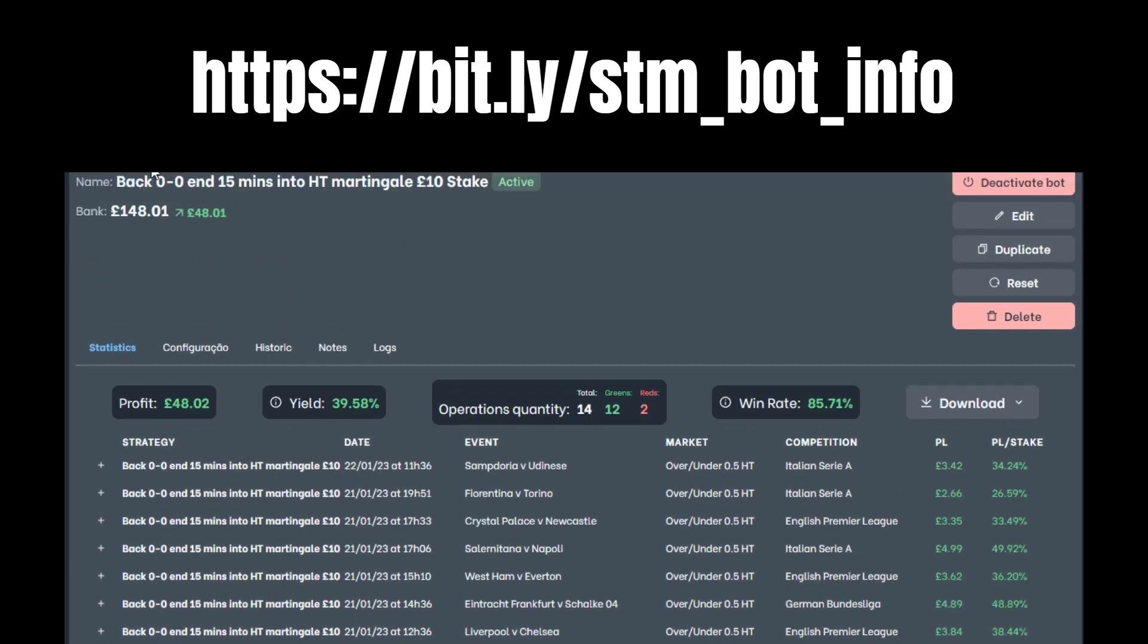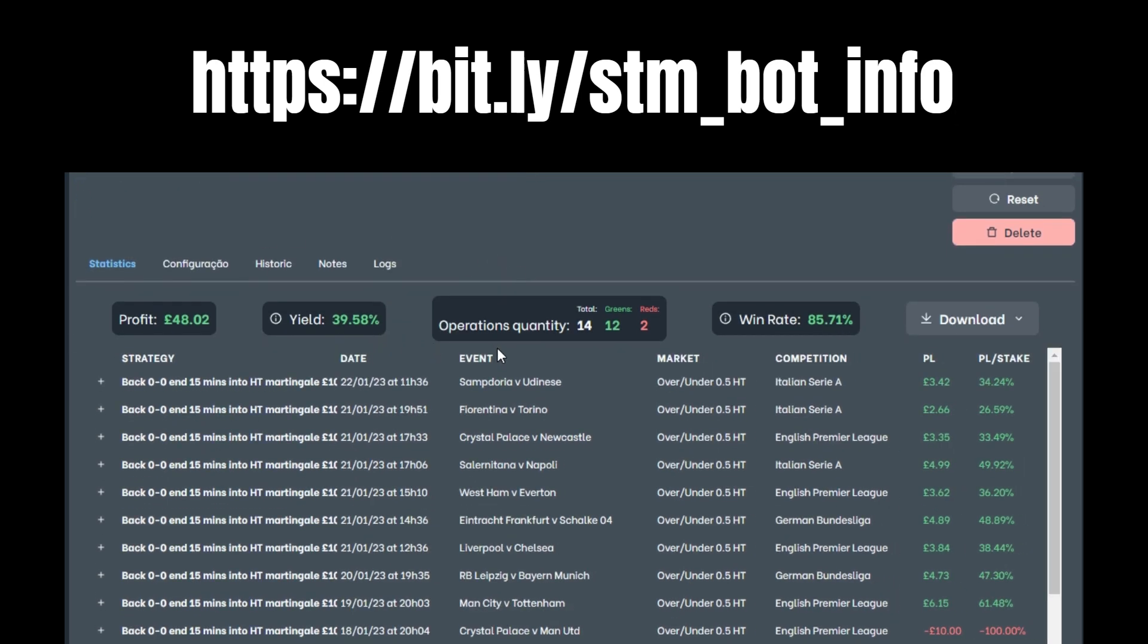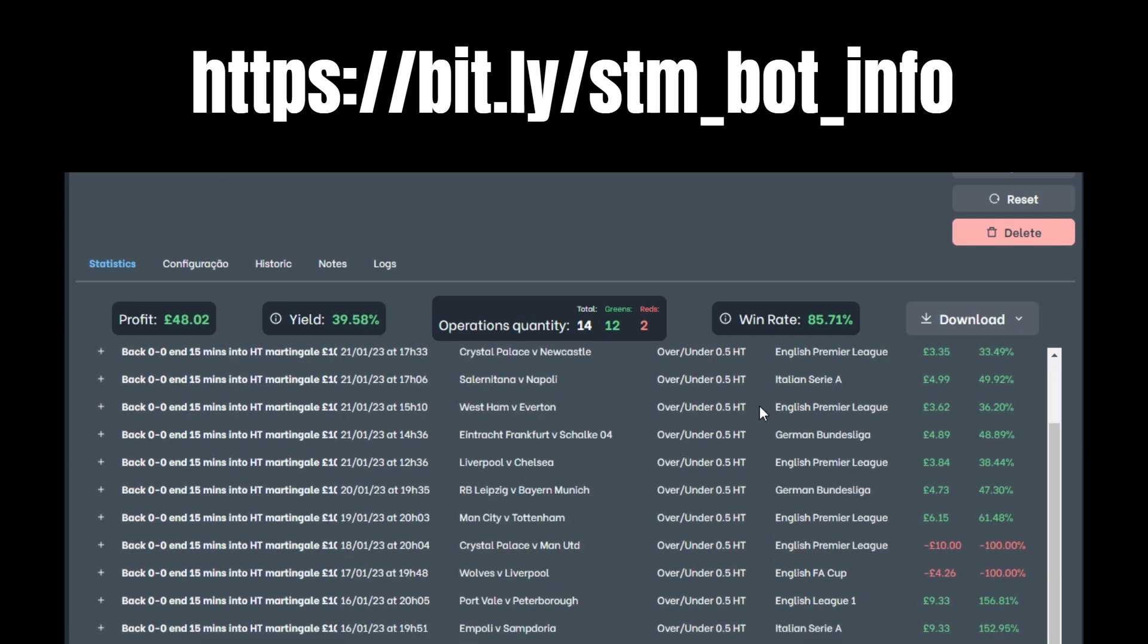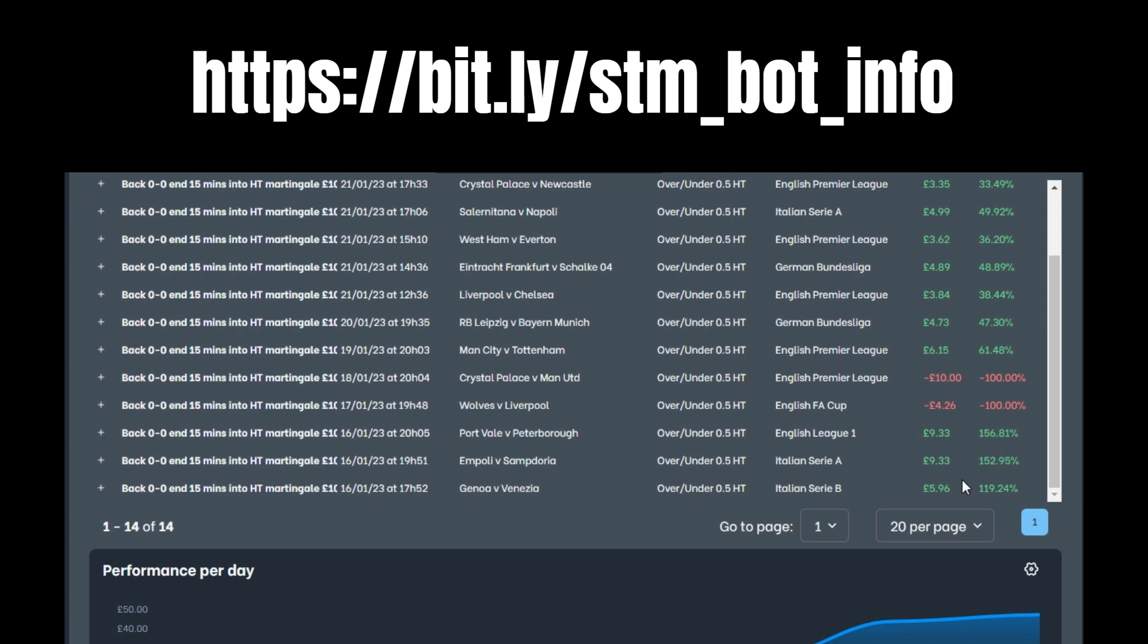It's not just as easy as backing nil nil and ending it in 15 minutes, because you're not always going to make out on that. I've got some criteria set into this so it picks certain matches and cherry picks them. Also it's got the Martingale on for if it loses.